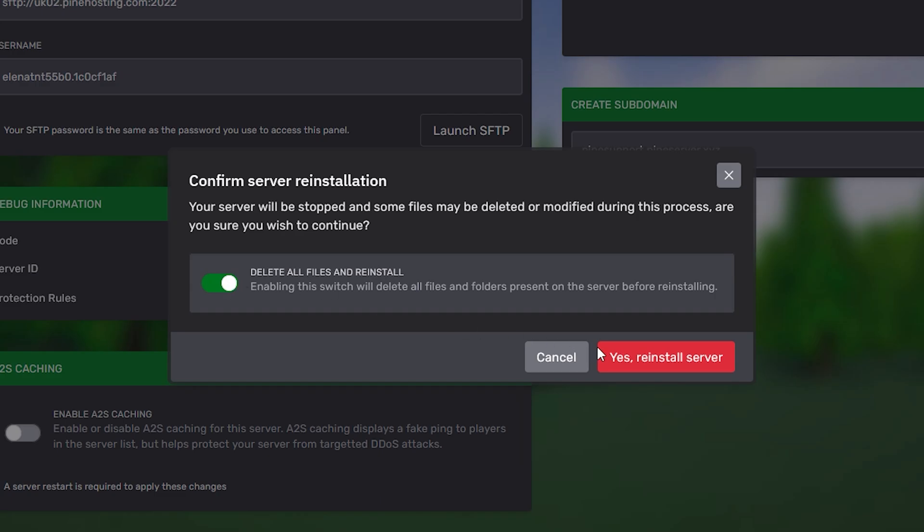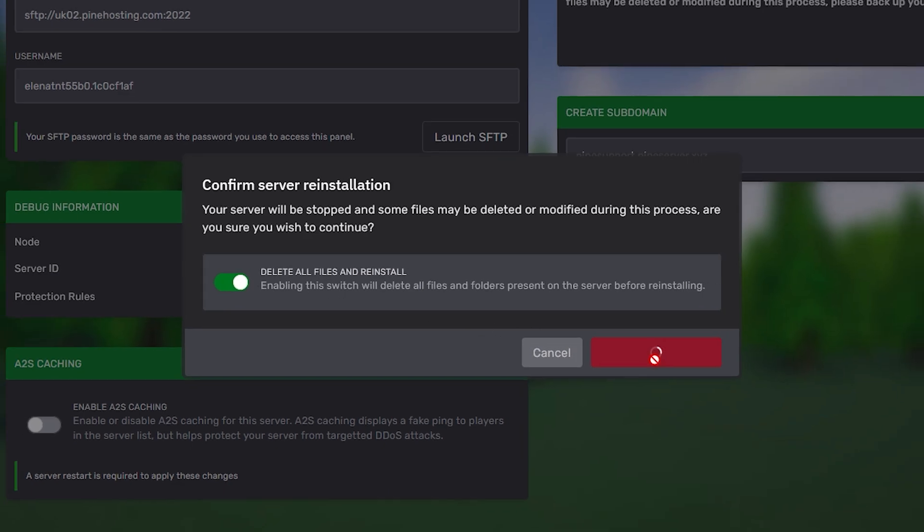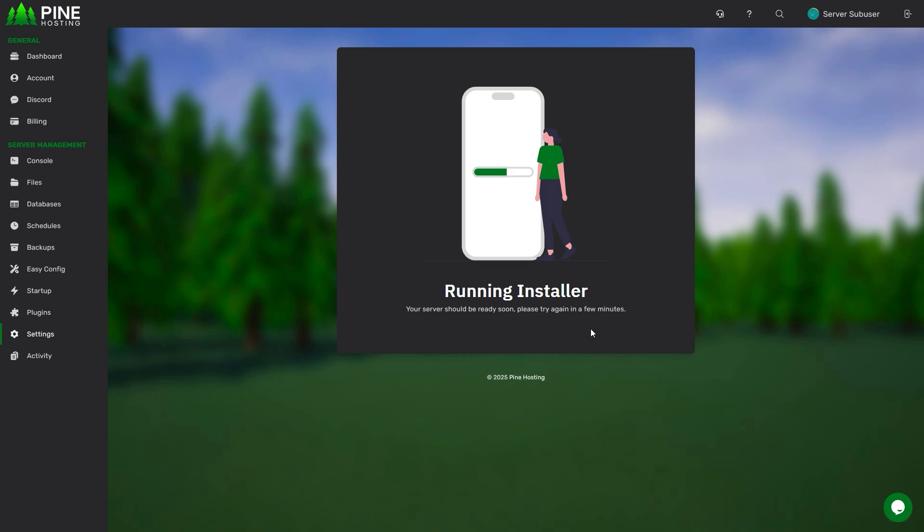Once you're done with that, go ahead and click on this button. This will then start the server installer, so just give that a little bit of time to finish installing.